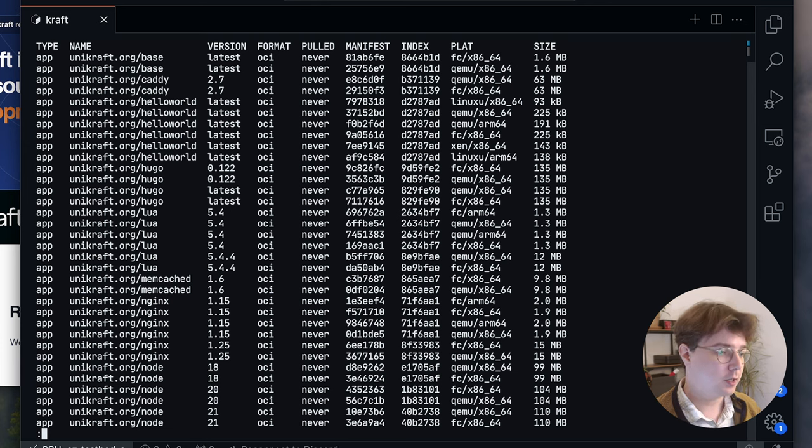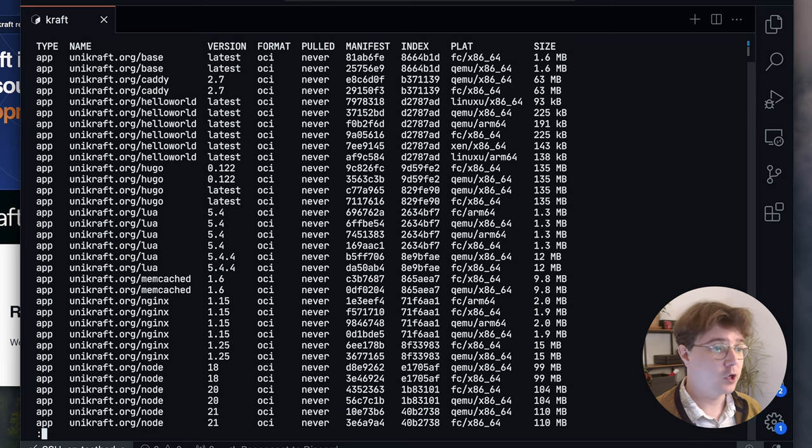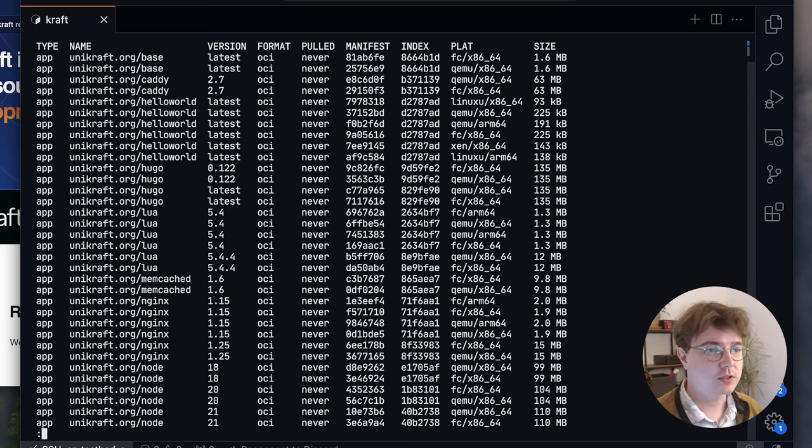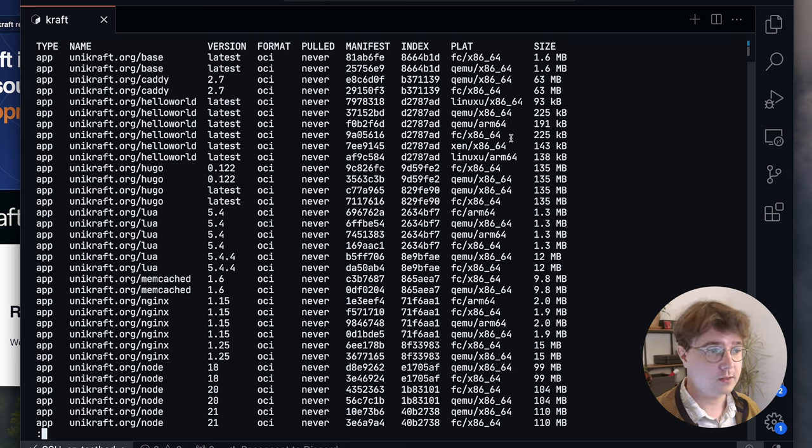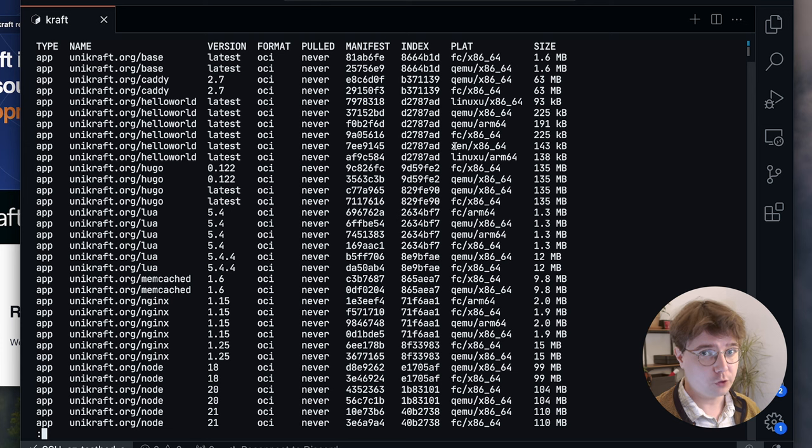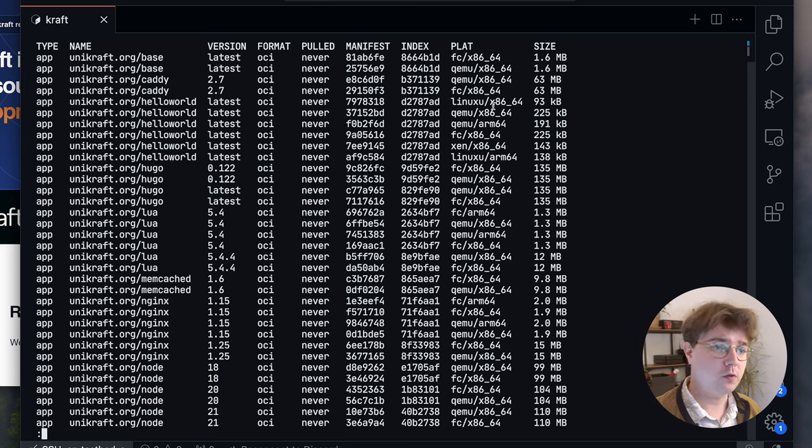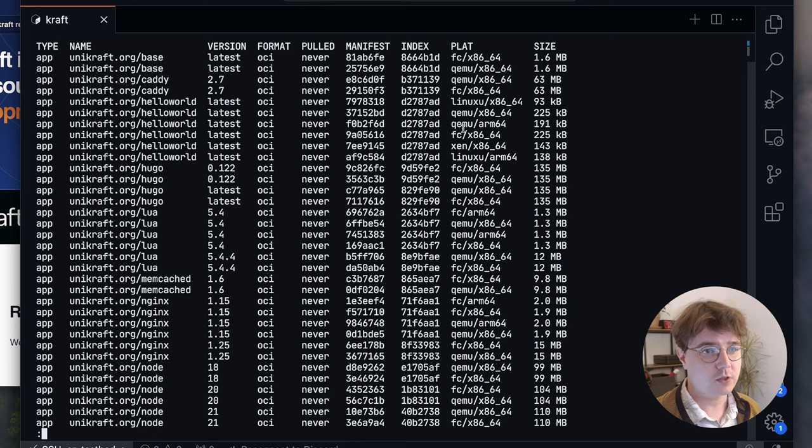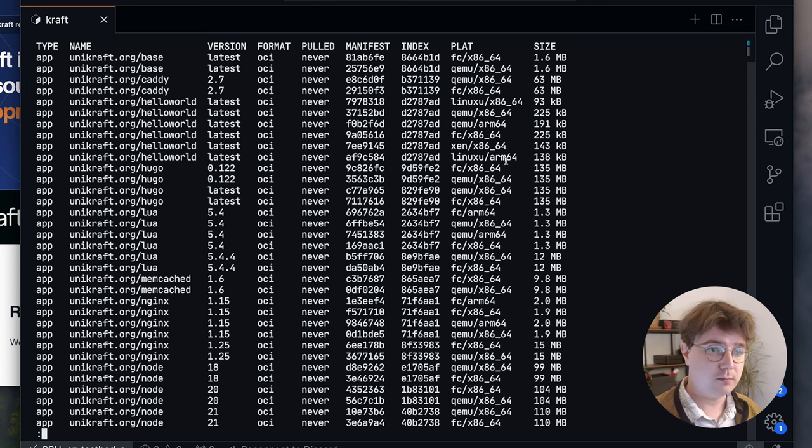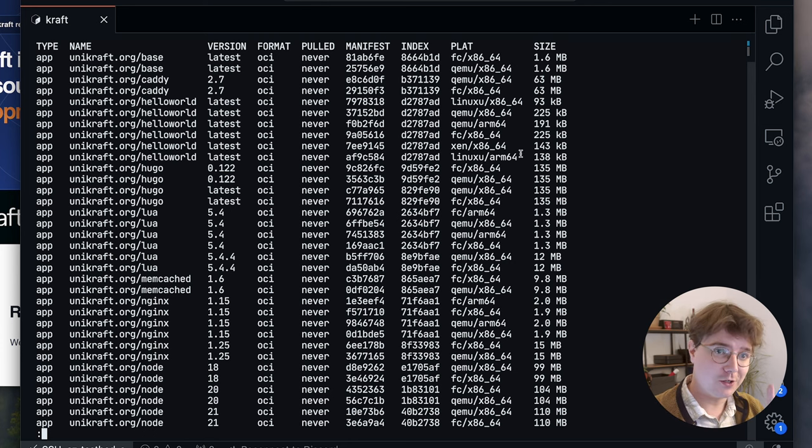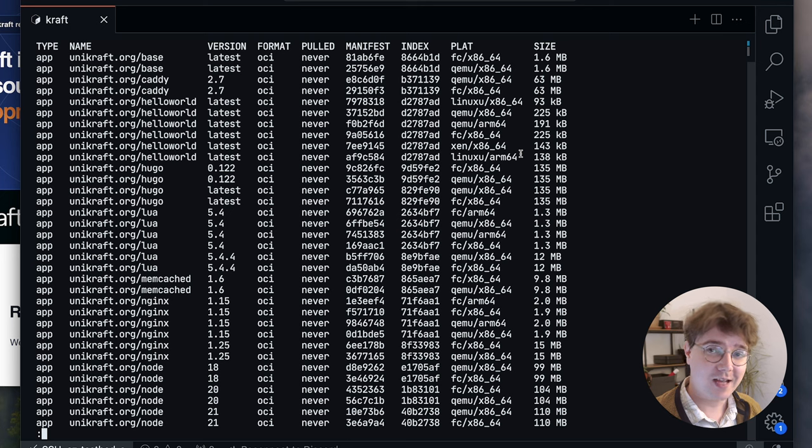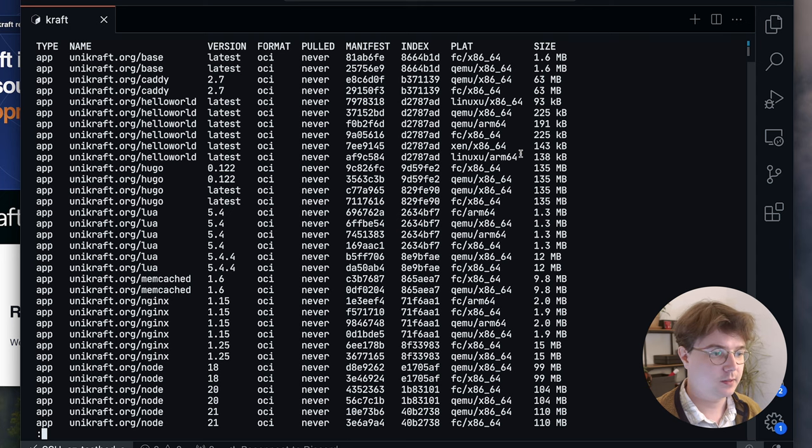Here you'll see popular applications such as Nginx, the node runtime and many other applications. What's interesting about this list is that there's not only a plethora of pre-built unikernel applications that you can run ready to go, but also that they're distributed for different platforms and architectures. Specifically virtual machine monitors and hypervisors alike.